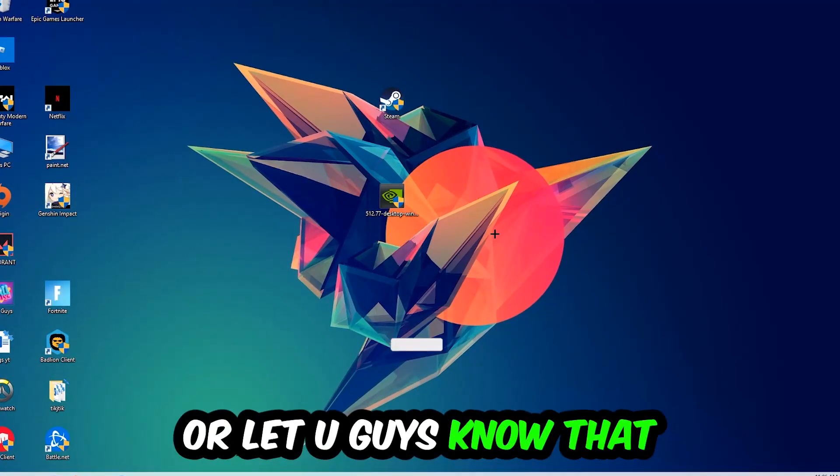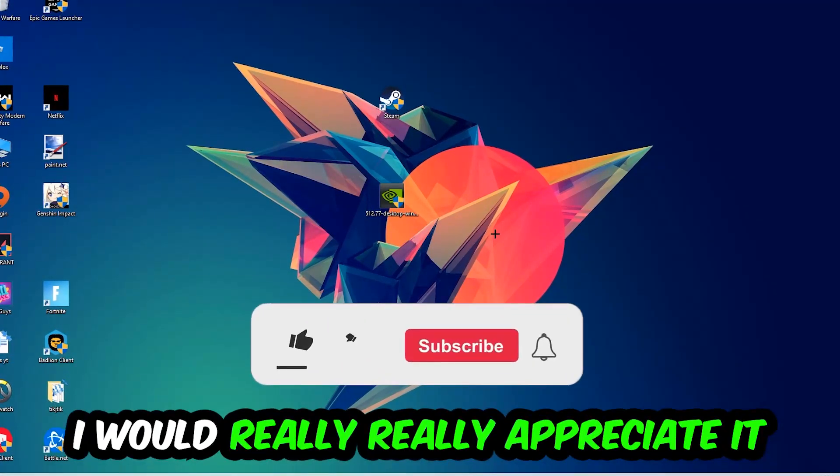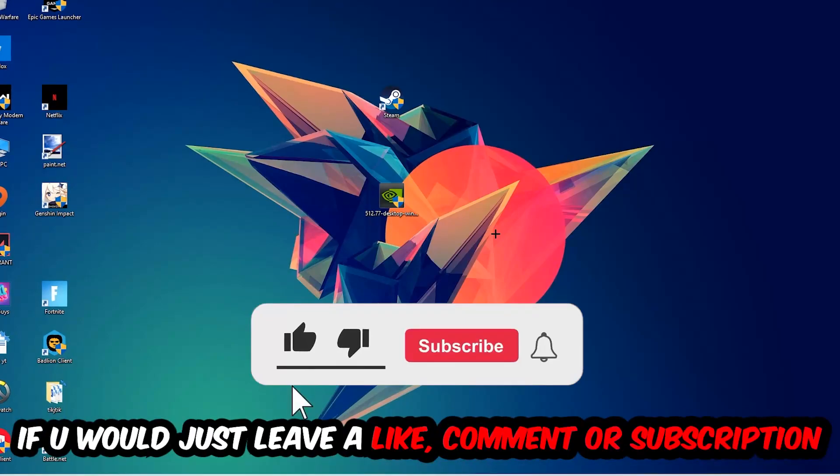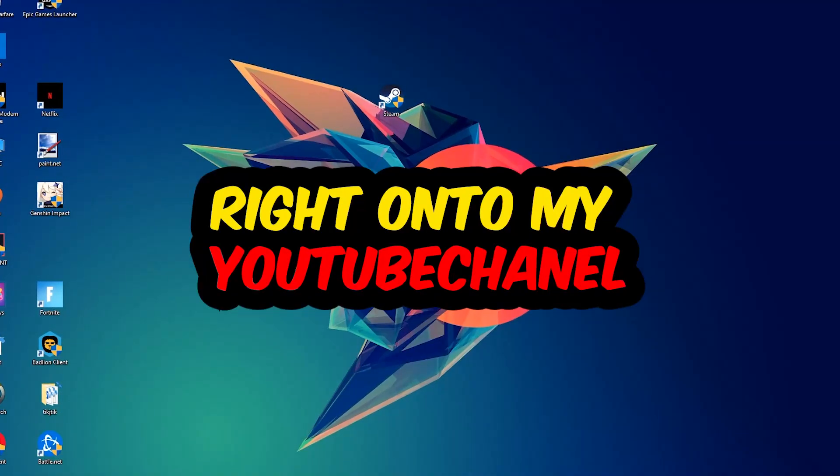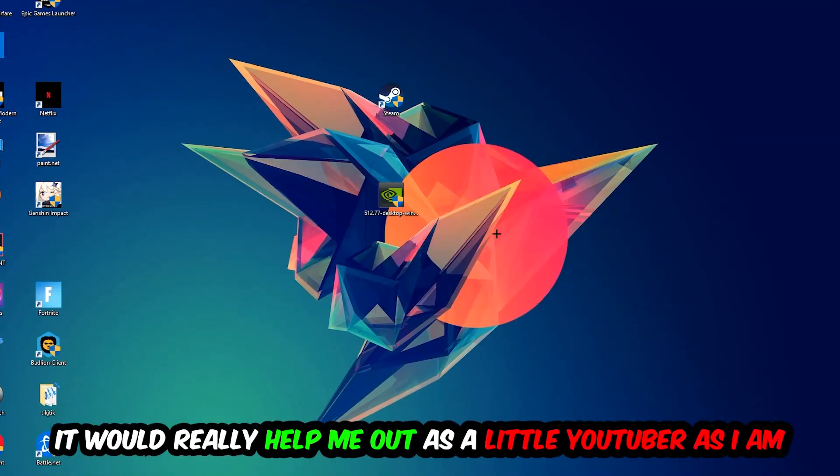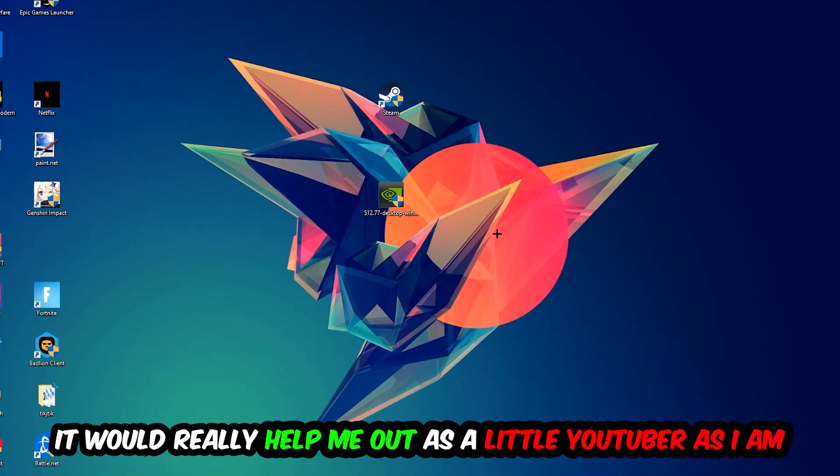Before we start, I would really appreciate it if you would just leave a like, a comment, or a subscription to my YouTube channel. It really helps me out as a little YouTuber.